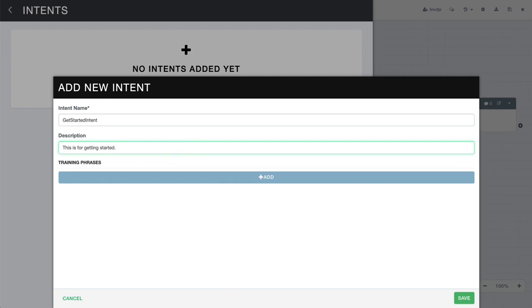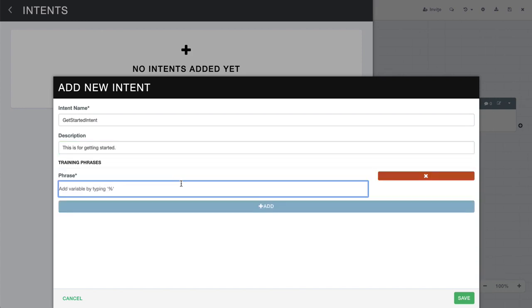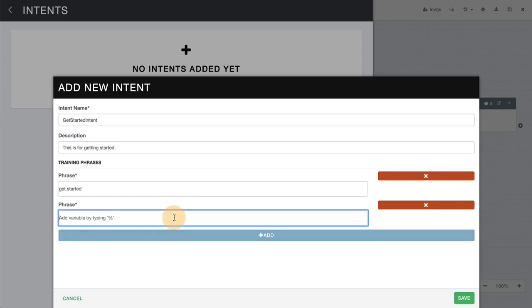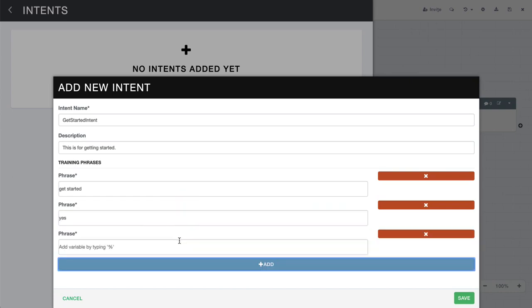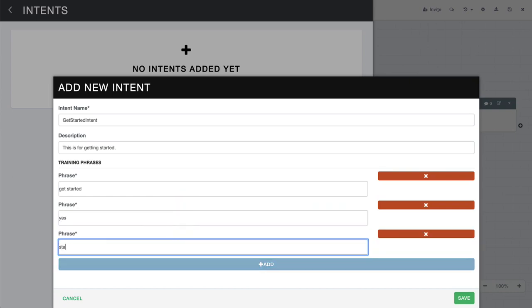And the description doesn't do much, but it is essentially a way to educate the rest of your team on what this intent is for. Now the real bread and butter of intents come in the form of training phrases. Let's add a new phrase here. We'll do get started. We'll do yes, because it's asking a question here. And we'll do start as well. You can add as many training phrases as you want, but I'm just going to start with three for the sake of this demo.